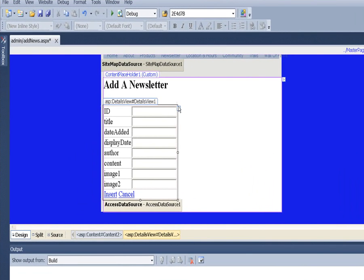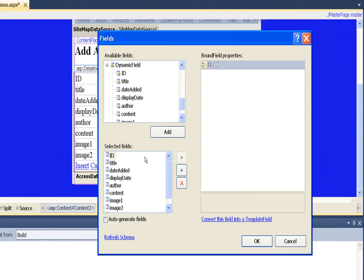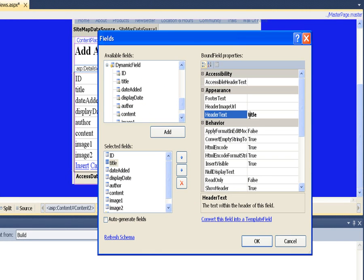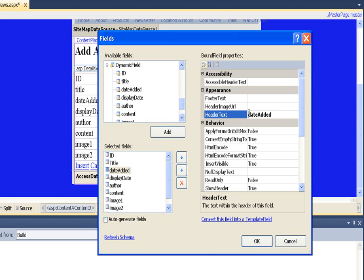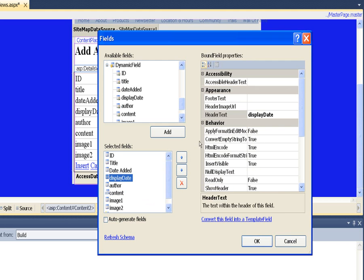Then we'll come here and edit the fields and just change the headings on these. All we're doing is changing headings. The content field, I'm going to change this to a template field. Then the other ones, I'm just going to change the headings on.